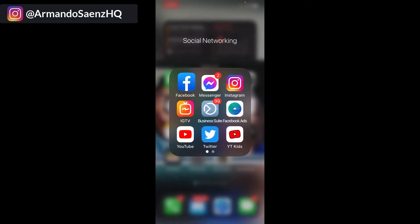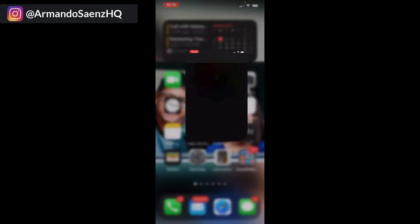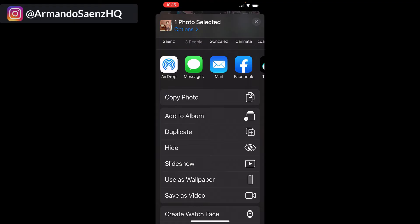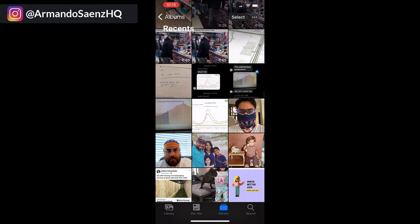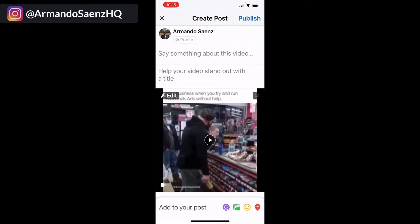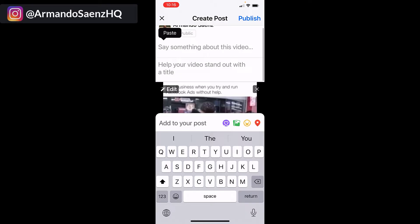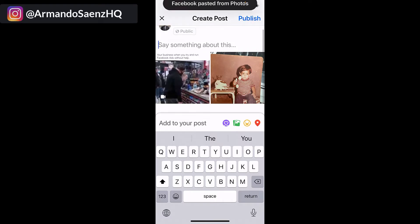We're going to exit out of the Facebook app and go back to your camera roll. From your camera roll, select a single image that you want to add to this post. Once you tap on the image, press the arrow button on the left-hand corner of the phone to get more options, and copy the photo — this copies it to the clipboard. Then head back over to your Facebook app, to the same post you were working on, and just tap and paste. Now you'll see a video and a photo side by side.